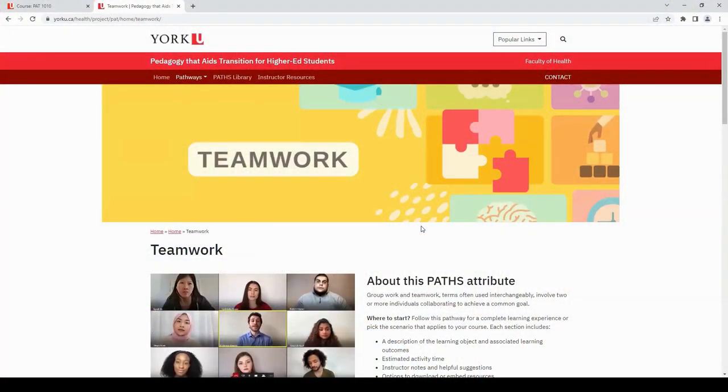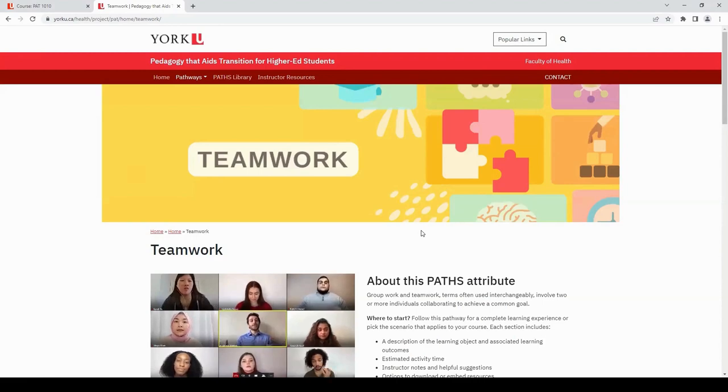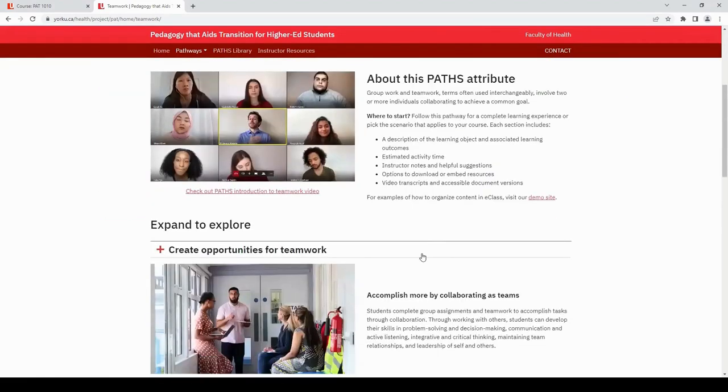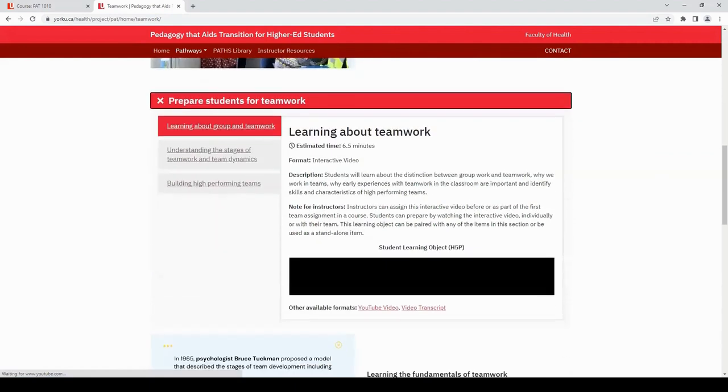Say I want to prepare students for teamwork and the Paths Toolkit has an interactive video that is perfect for this. Let me find the tool. Here it is.